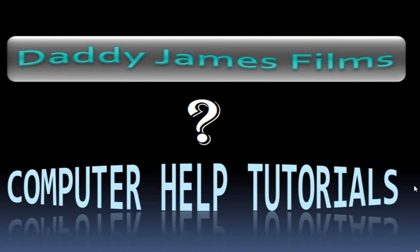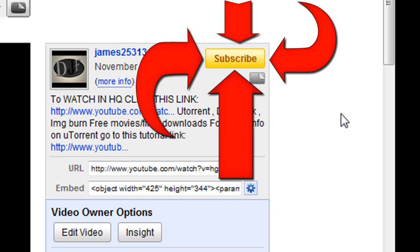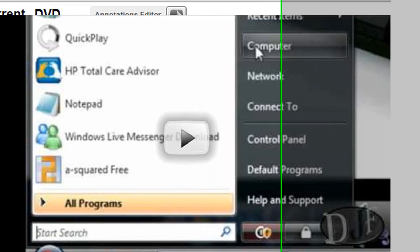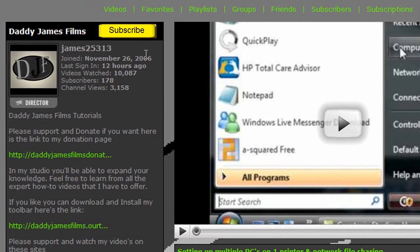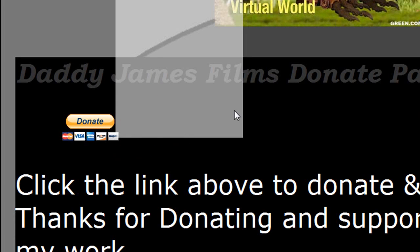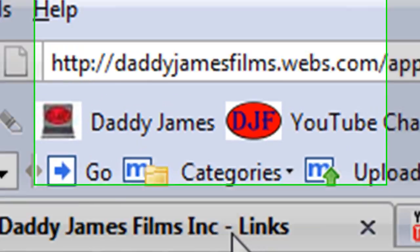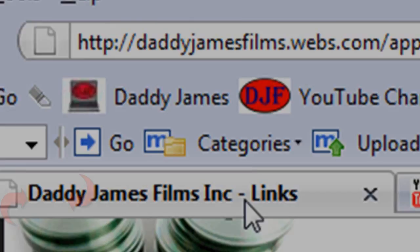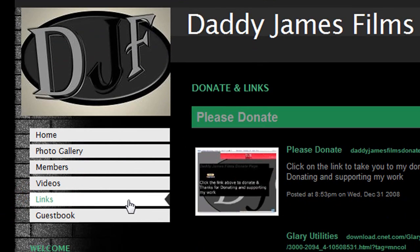If you like my videos and you want to help support them, just go over here in the description area and click on subscribe. Or you can go to my YouTube channel and click on subscribe here. Another way you can help to support my videos is go to the first link right here, and that'll take you to my donation page, and you can donate if you like. You don't have to. Or if you're not on YouTube, you can go to my website at daddyjamesfilms.webs.com and then click on the links button. And once you click on the links button, it'll take you to my links page.